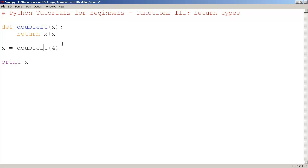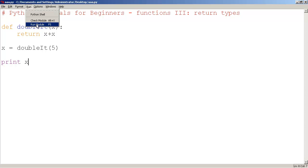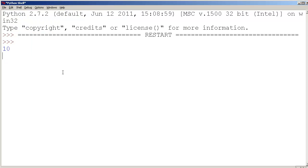And this is still going to work. So if I type in doubleIt 5, print x, it's going to print out 10. And it does.